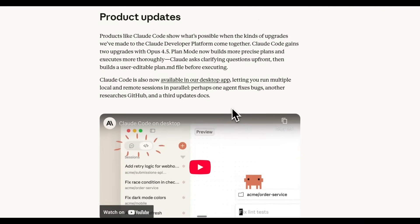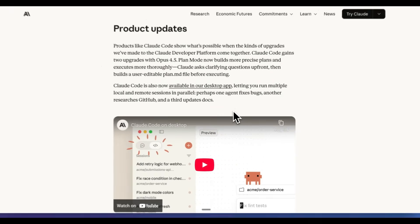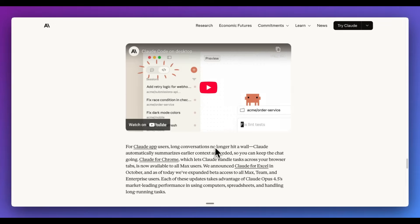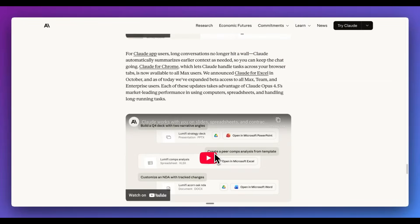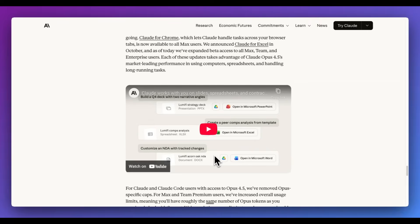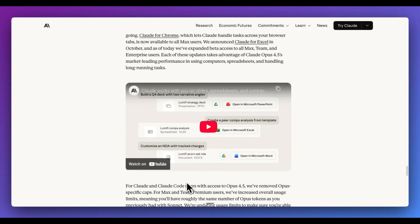Now, next up, they also have Claude Code within the desktop app. If you are a fan of the Claude Web app, you will be able to now also have the same experience within the desktop app. Personally, I think I'm still going to be preferring the CLI version of Claude Code when I leverage it.